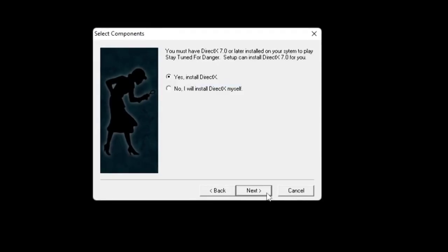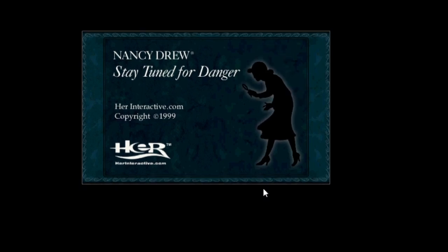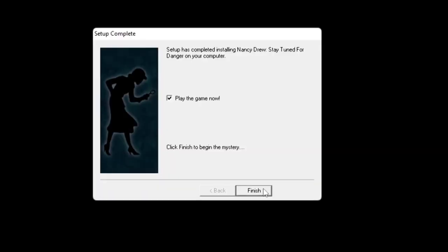Use the recommended installation type. When you get to the select components screen, select 'No, I will install DirectX myself.' The chances are that your machine will have the latest version of DirectX and you don't want to install this older version. Then you can start playing your game.